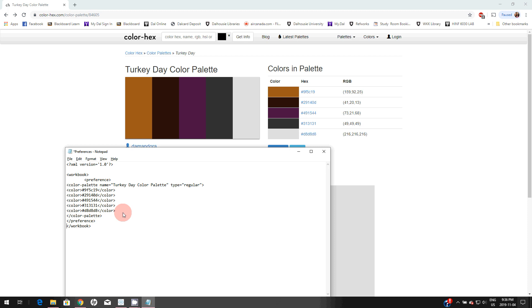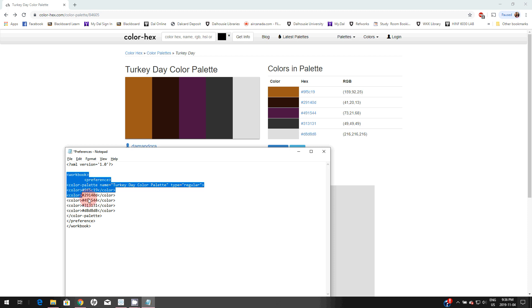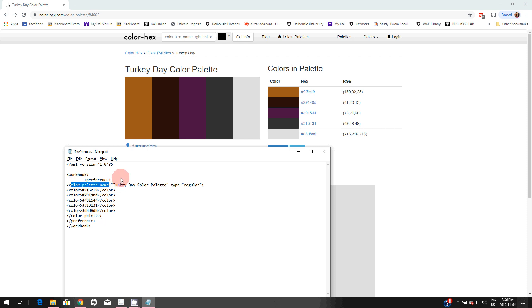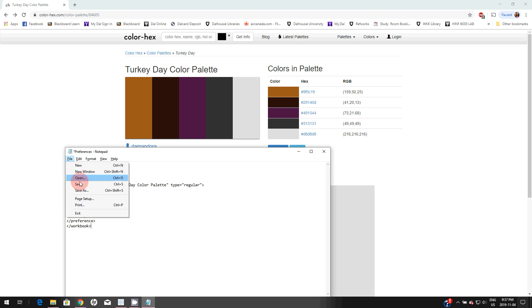In this workbook we set up one color palette. This way, by using the same method, you can add multiple color palettes. You can simply click on save and close this preferences file.